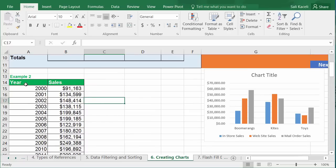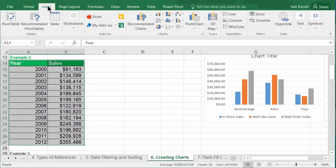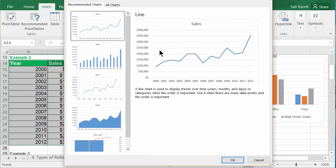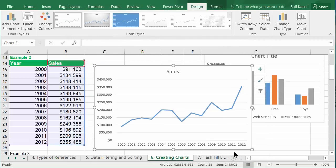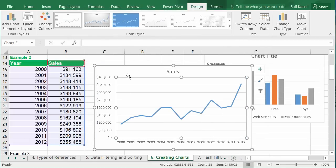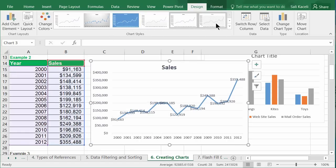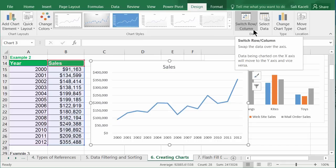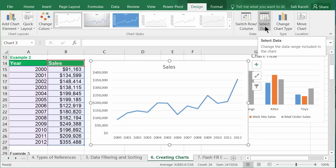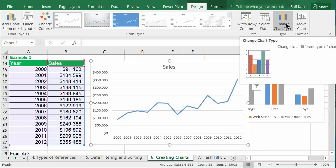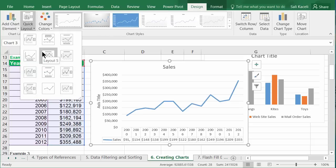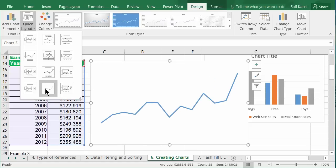For sales data across multiple years, select the data, go to Insert > Recommended Charts — Excel recommends a line chart because you're dealing with multiple years and want to see the pattern. Pick the one you prefer, and the chart appears. You can customize with various designs, switch rows and columns, change the data selection, change the chart type, or add additional values under Quick Layout.